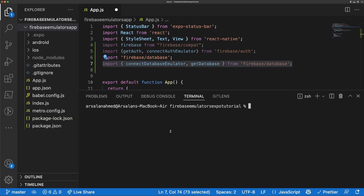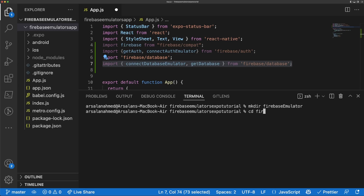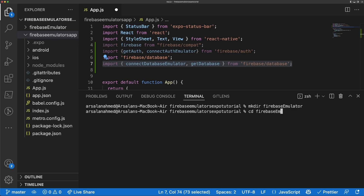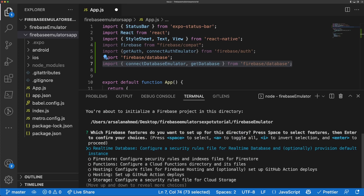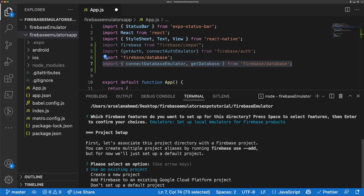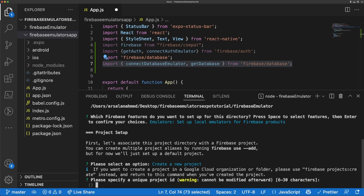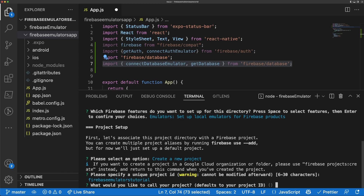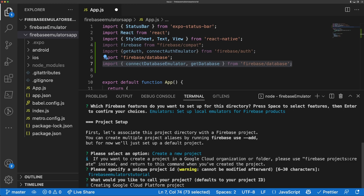The next thing we need to do is set up our Firebase Emulator itself. I'm going to make a new directory called `firebase-emulator` and cd into it. Then I'll run `firebase init`. Since we're setting up the emulator only, we'll go down and select the Emulators option and press Enter. We'll go ahead and create a new project and give it a unique ID — I'll call it `firebase-emulators-tutorial`.